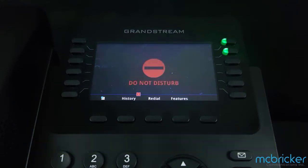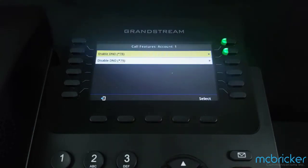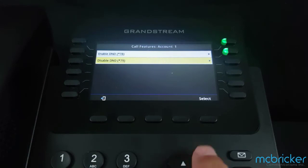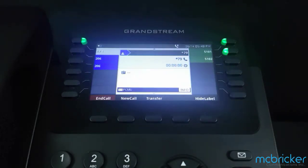While you're in Do Not Disturb, in most cases all calls immediately go to voicemail. To disable Do Not Disturb, select Features from the bottom of the display, scroll down, and select Disable, or dial star 79. Hit Select. Do Not Disturb is now disabled.